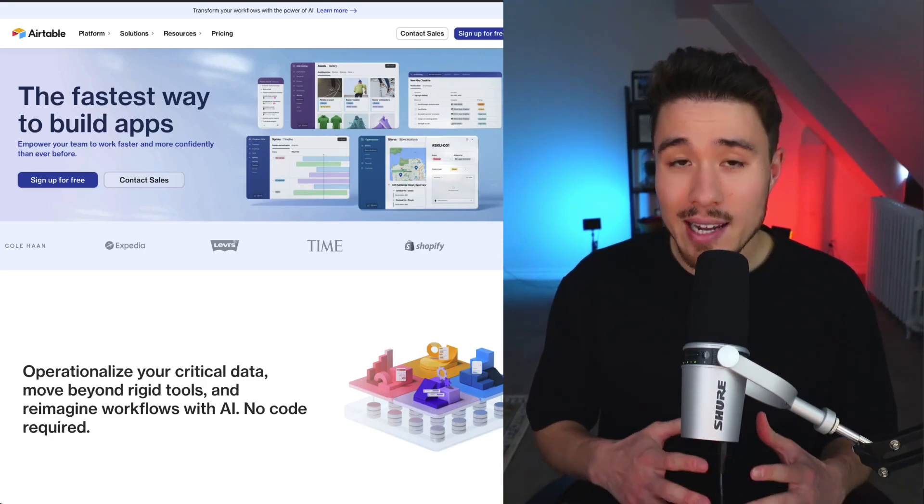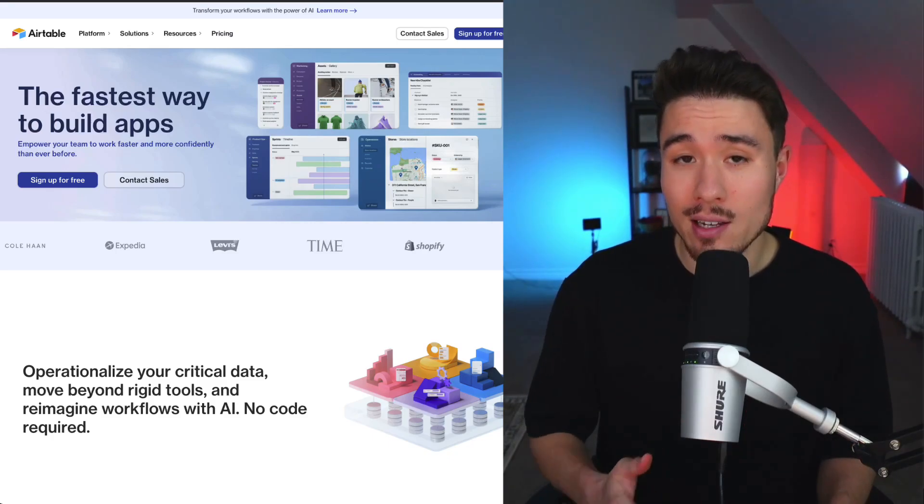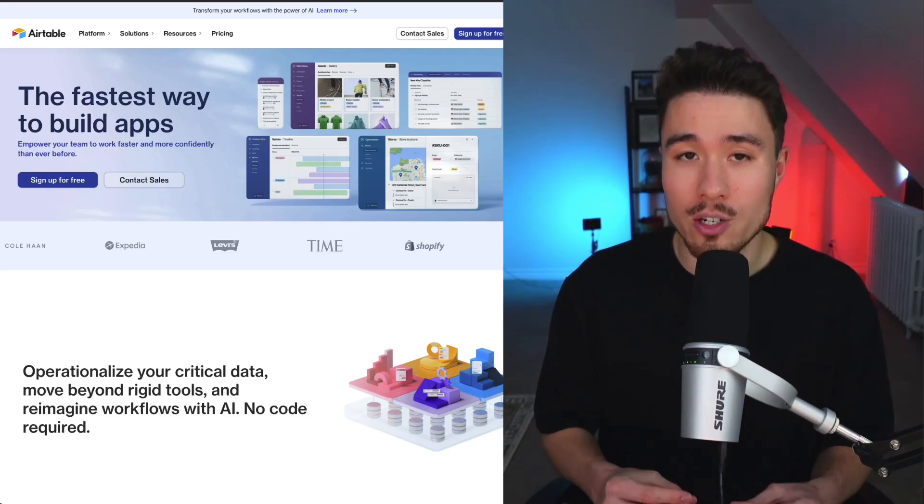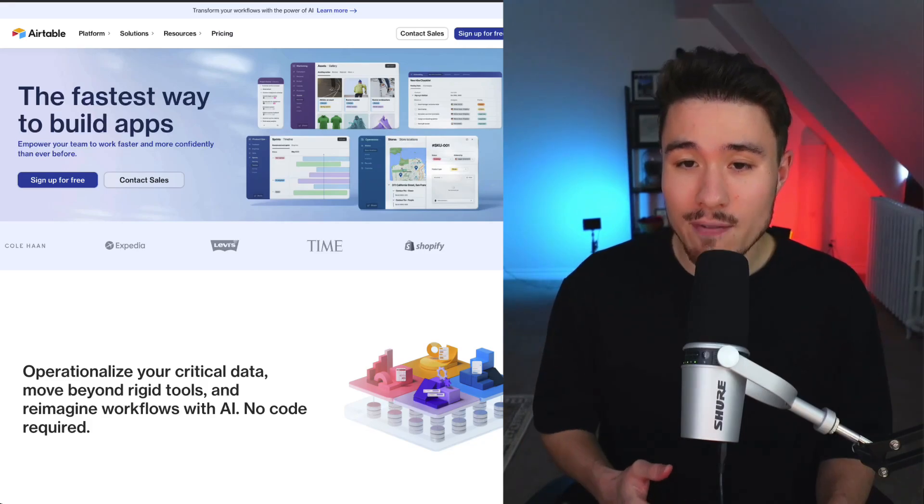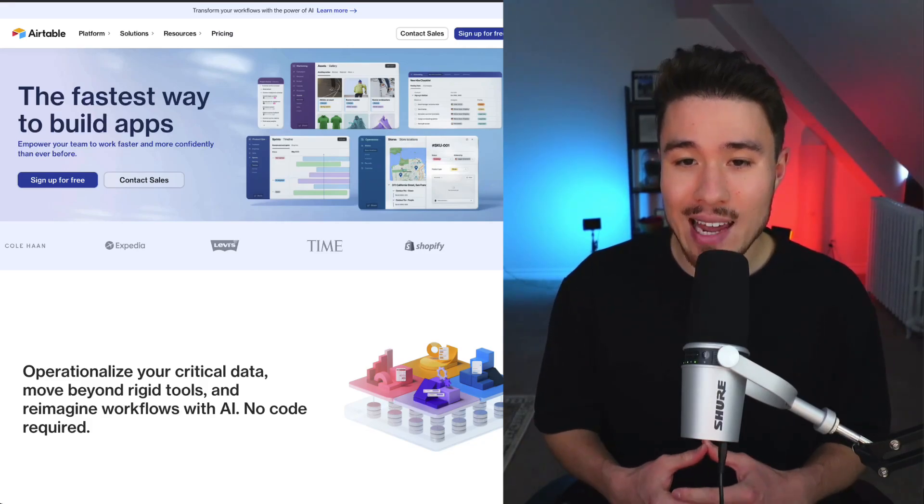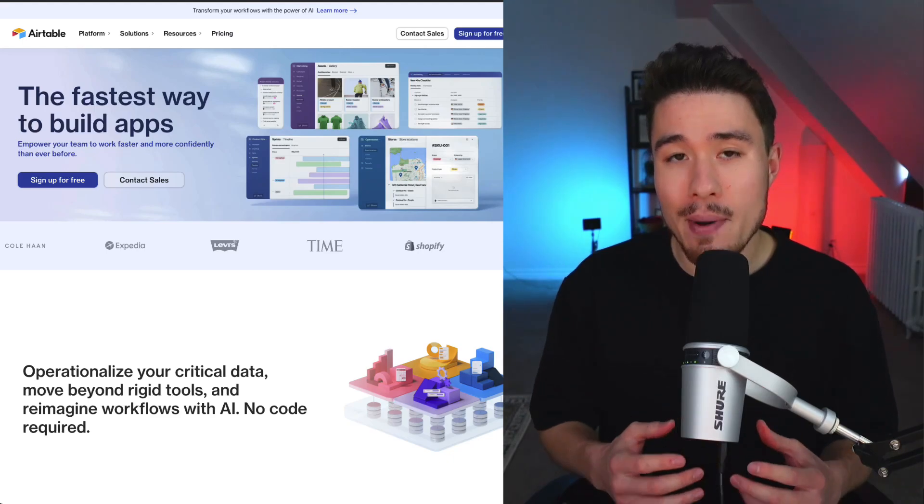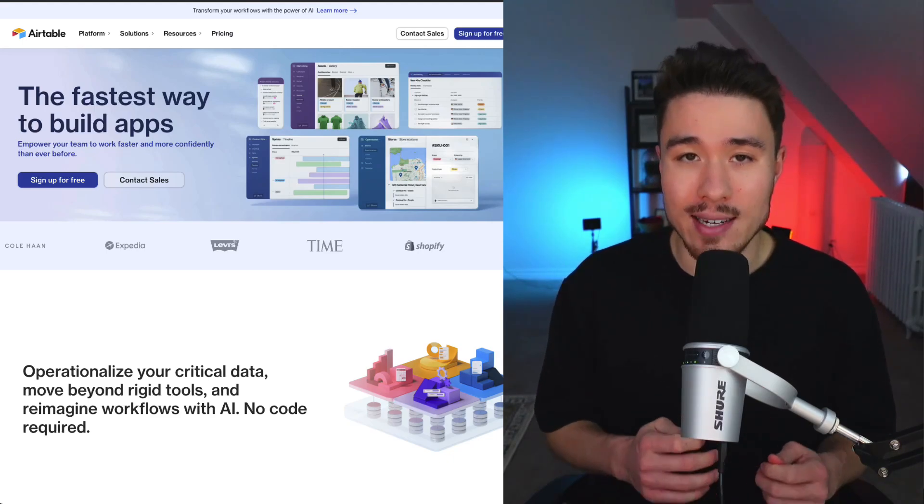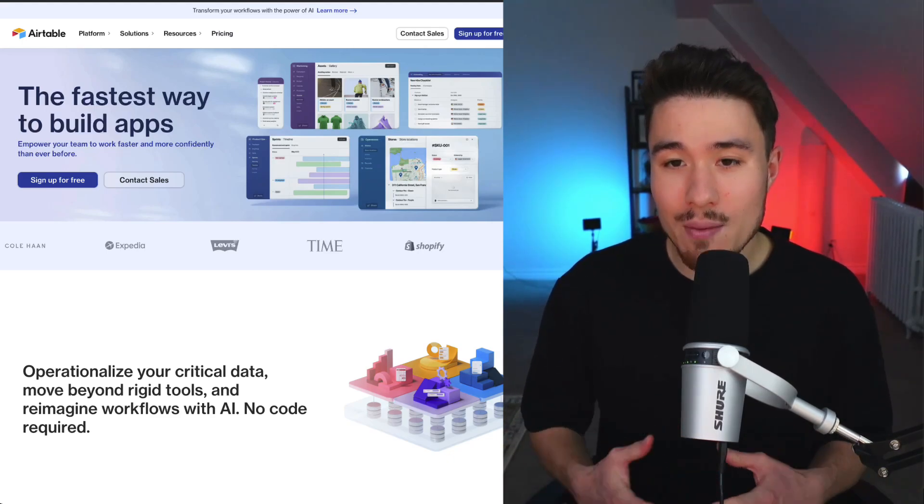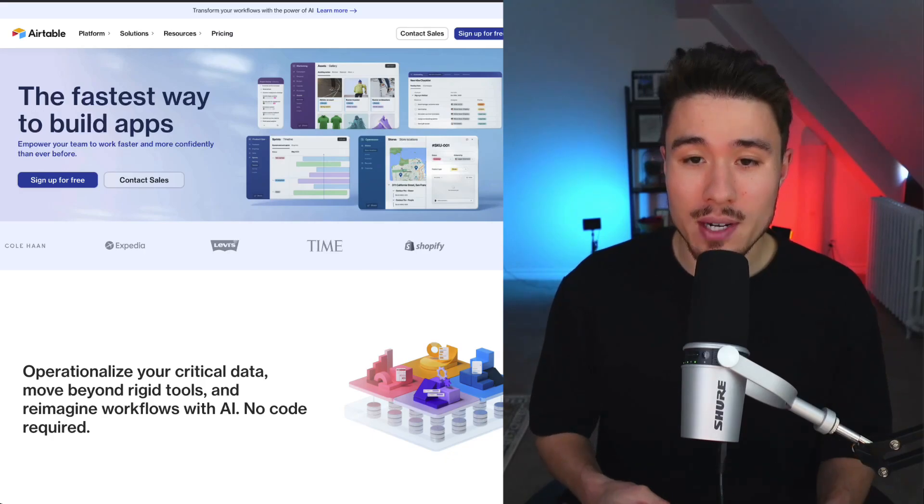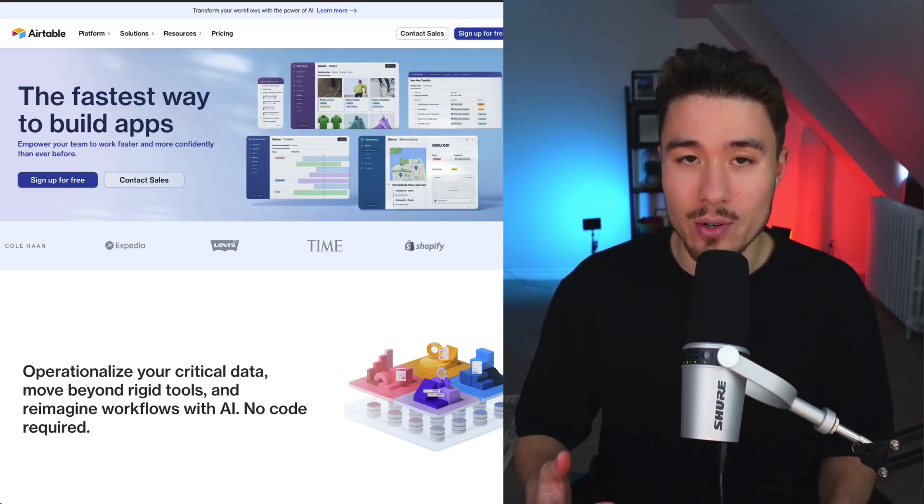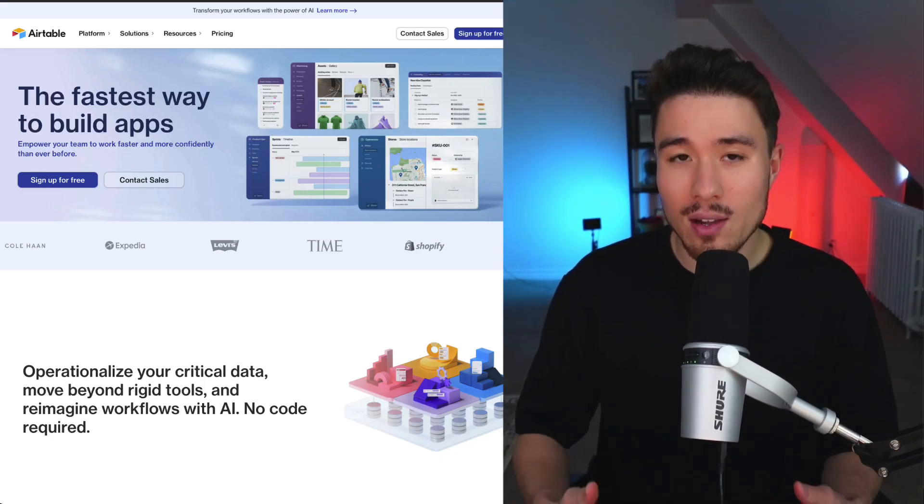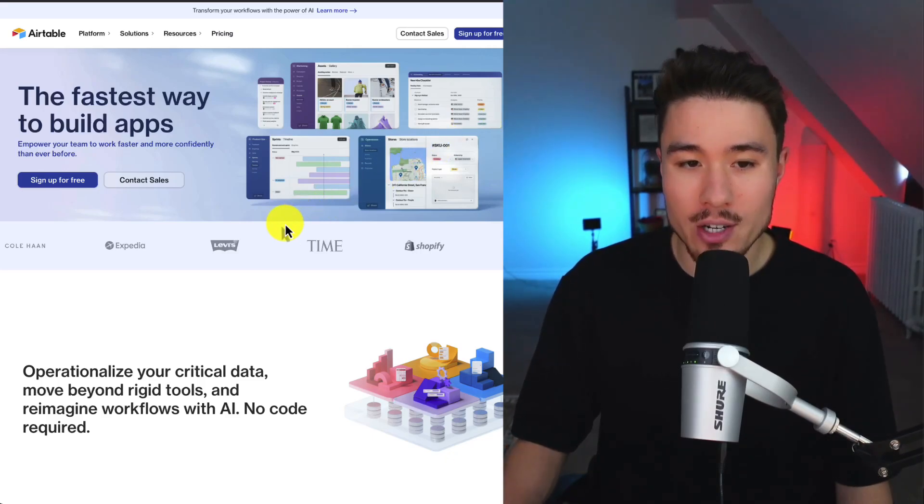Rather than taking the move fast and break things approach, they took one that was much slower. It took them three years to develop a prototype, and they really aimed to merge the simplicity of a spreadsheet and the power of a database. It lets you create databases without SQL scripting or using any other platform similar to that. It's very approachable because it looks and feels like a spreadsheet.